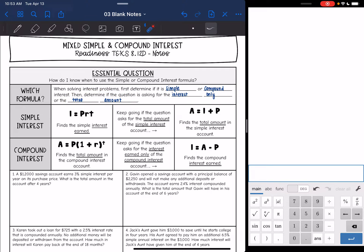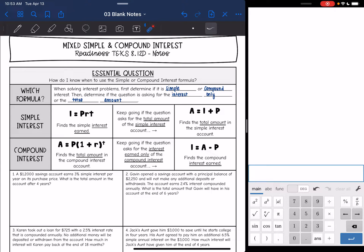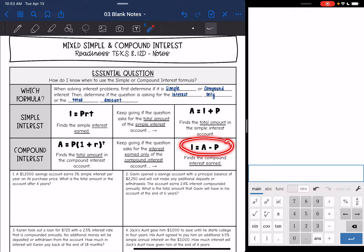On these problems, it's important that you go slow and read carefully, because simple interest is set equal to the interest only. Remember, we add the principal back to find the total amount. And compound interest is set equal to the total amount, and we subtract out the principal to find the interest. So just read the question and that will help you determine what formulas you're going to use and what you are going to find.